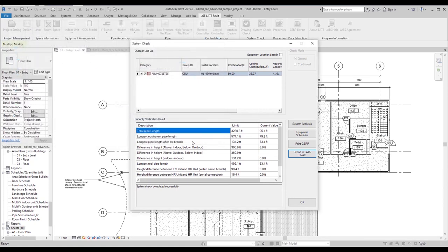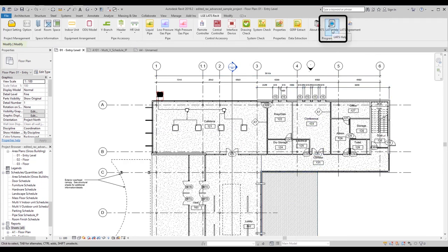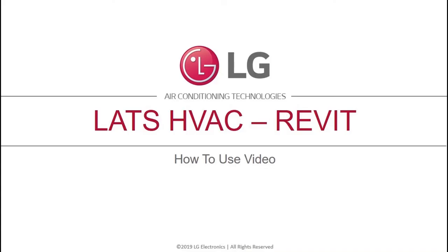If you have any more questions, you can access more program information in the LATS Revit manual here, or visit mylghvac.com and filter categories to LATS. This concludes the LATS Revit introduction video.